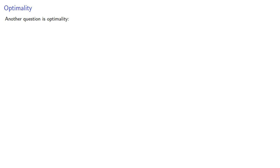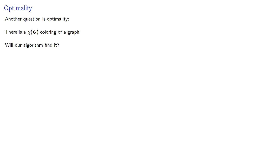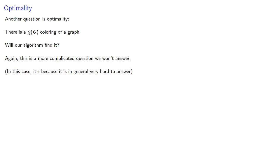And the other question we'd like to ask is about optimality. Remember, the chromatic number is the least number of colors required to color the graph. And if we know it exists, will our algorithm find it? Again, this is a more complicated question we won't answer, in this case, because it is, in general, very hard to answer. This is, in fact, the type of thing you would do full-level research on.